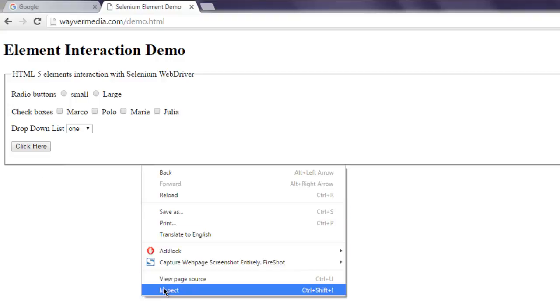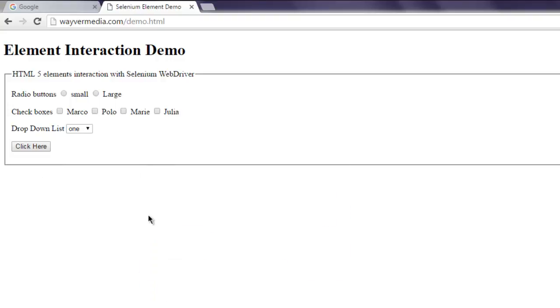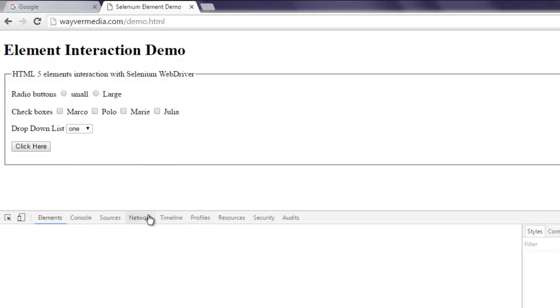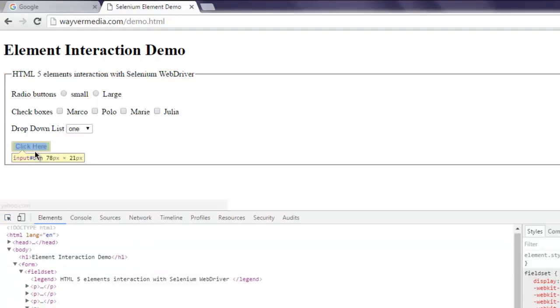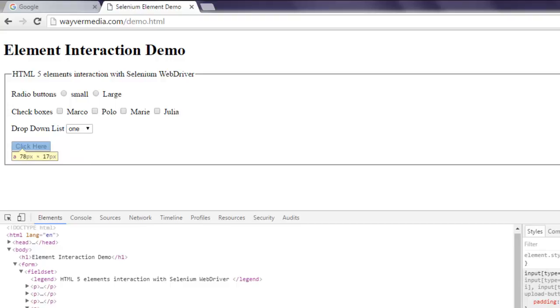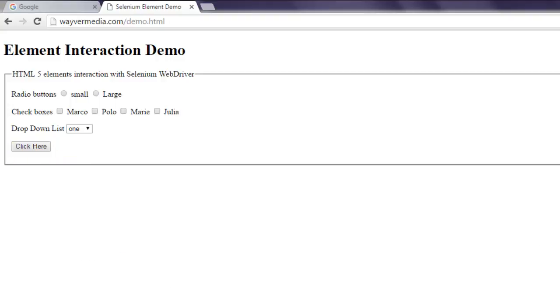Right-click on the page, click on inspect, and then select this button. Okay, now you have this ID called 'btn' and I want to get the location of that particular button.